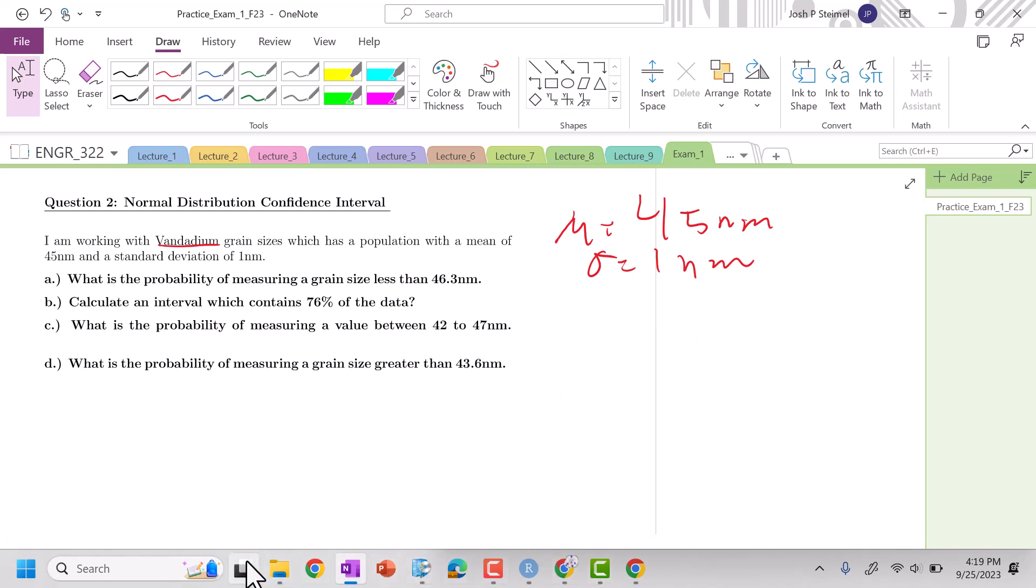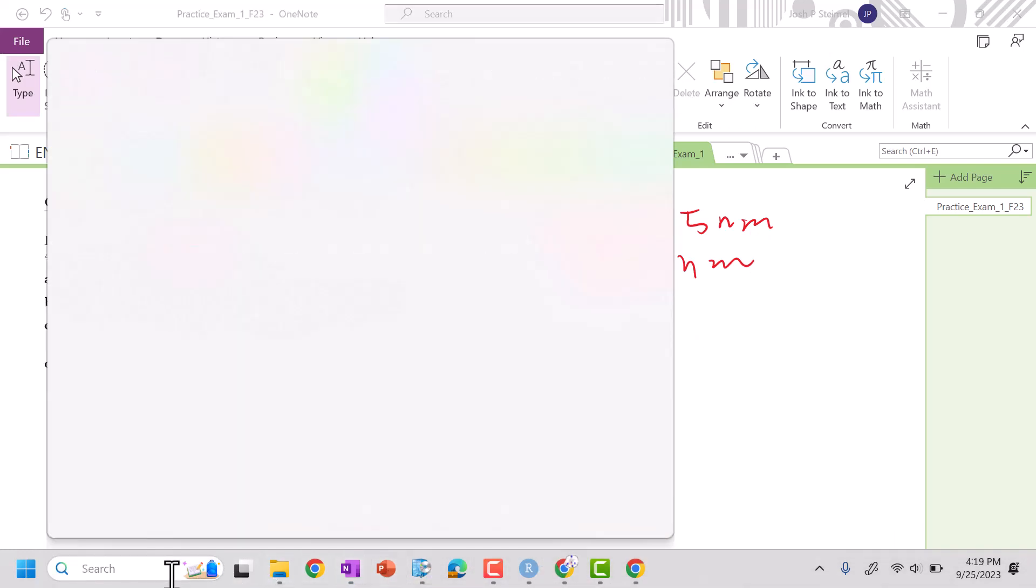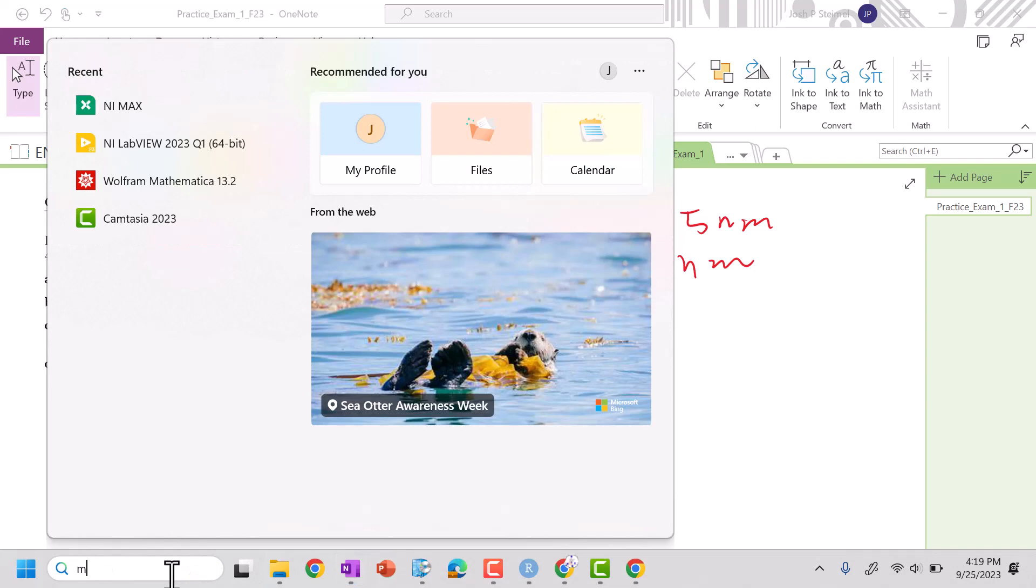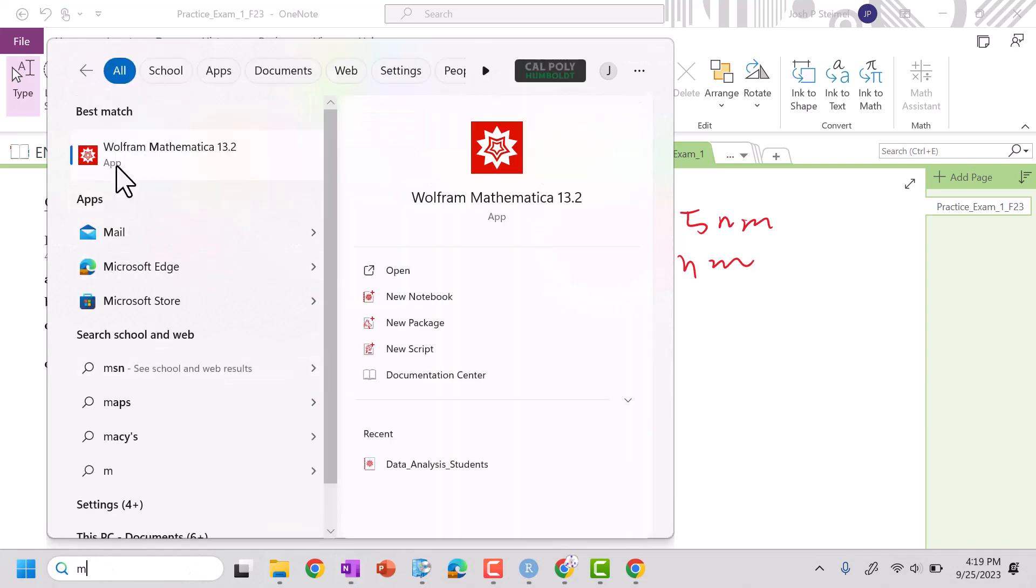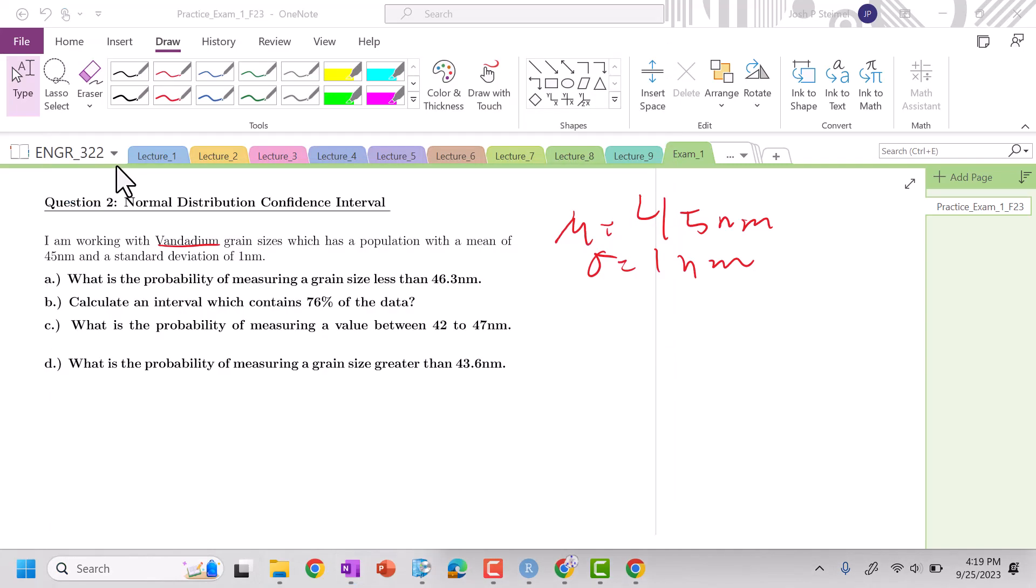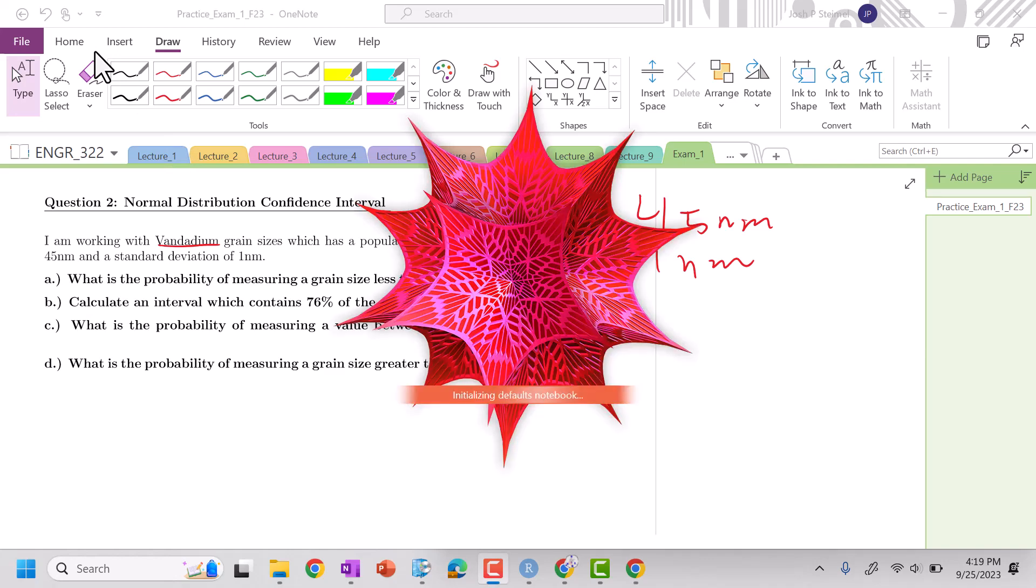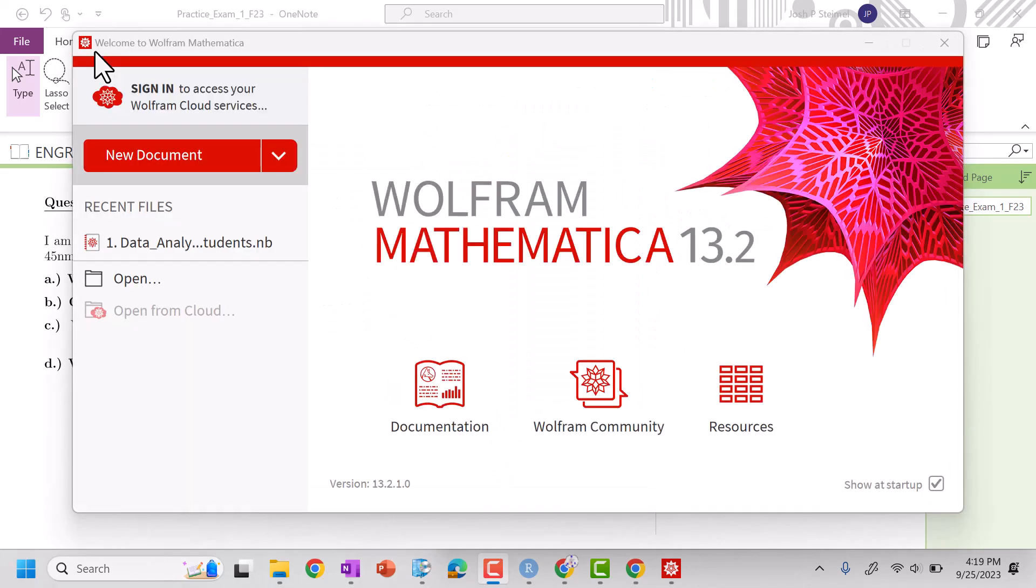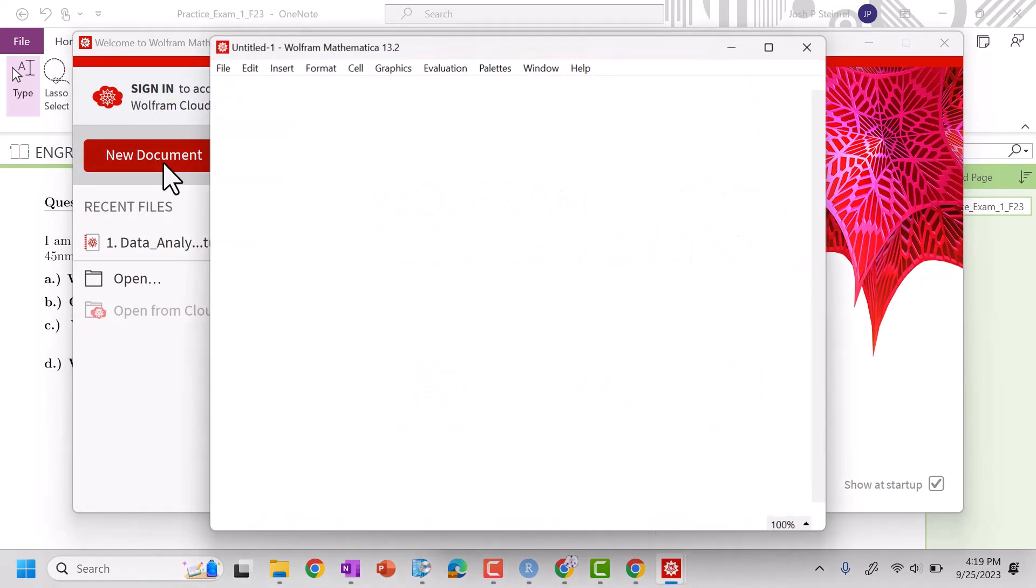So I'm going to pull up my handy friend of Mathematica. And hopefully you already have this basically set up in a notebook already, but we're going to do it from scratch ourselves just so that we're comfortable. Let's wait for Mathematica to open up.